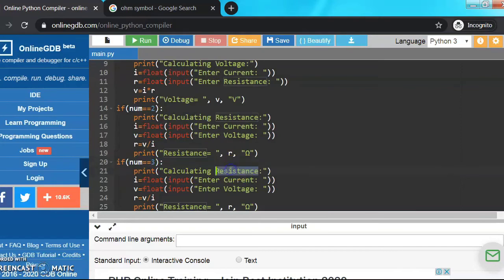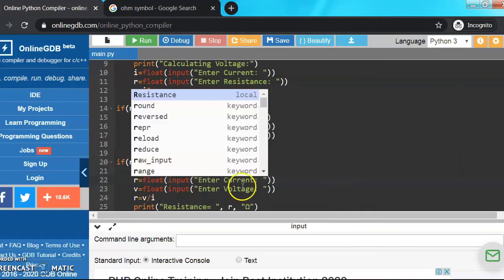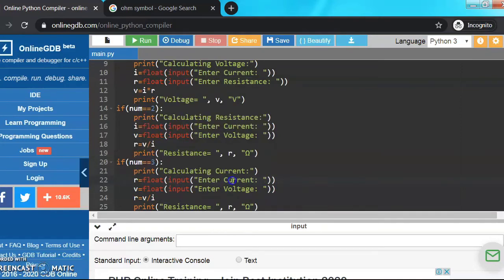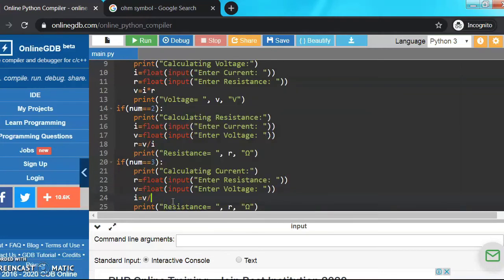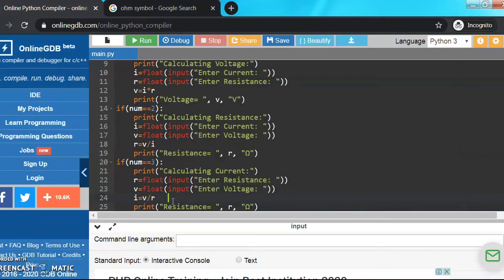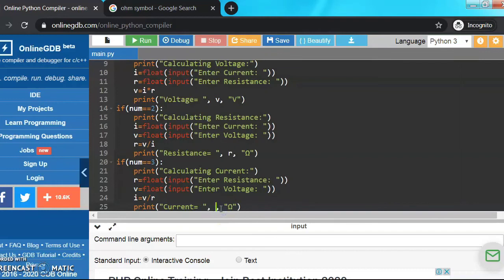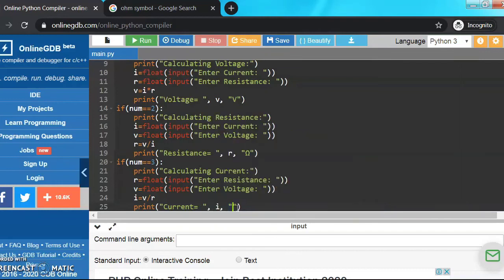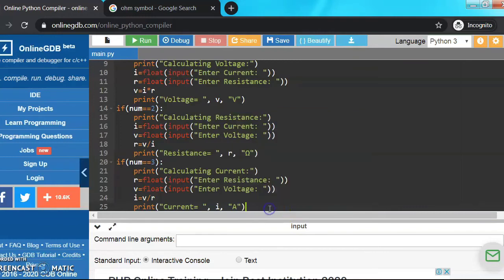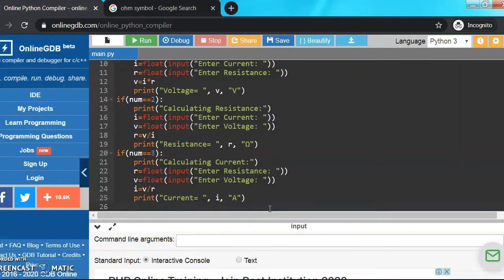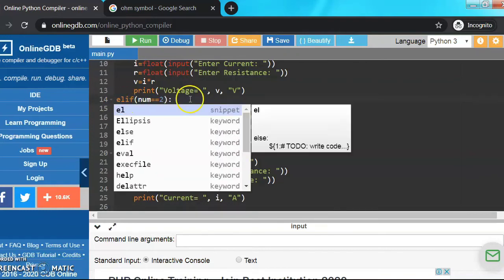And do the same for current. Make it 3, make it current, and I'm going to put resistance and voltage, and current equals means I equals V upon R. Now let's print it, current I instead of R, and current unit is Ampere so capital A.